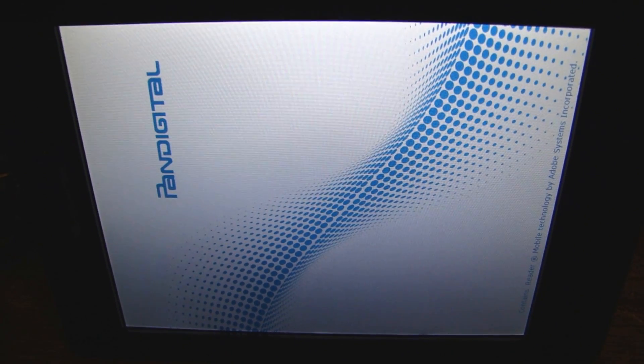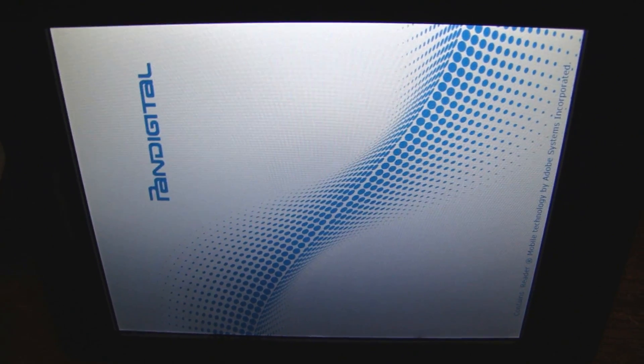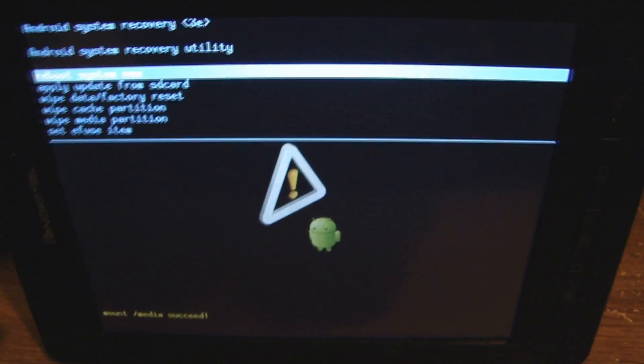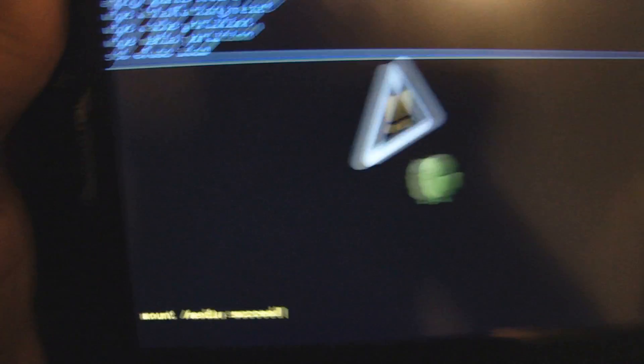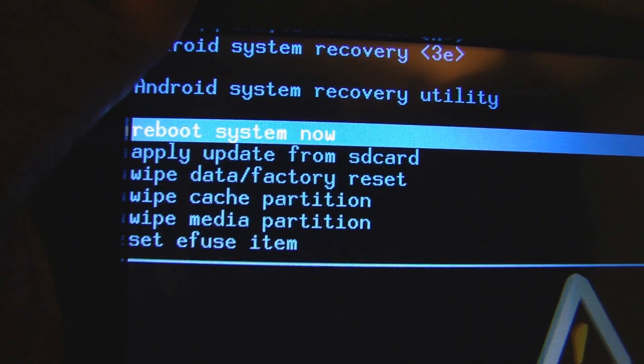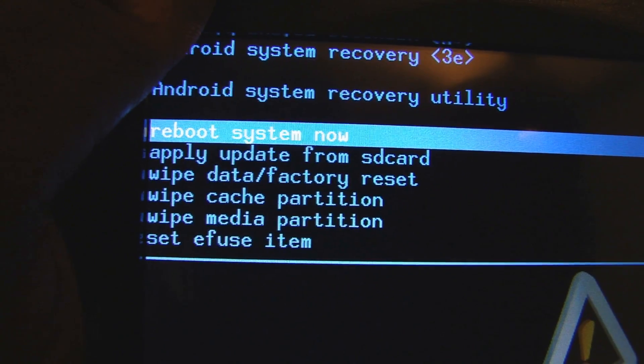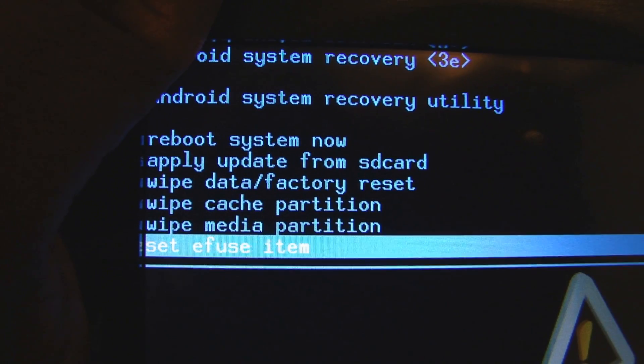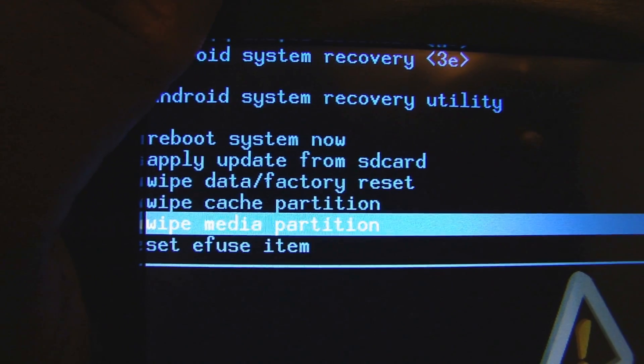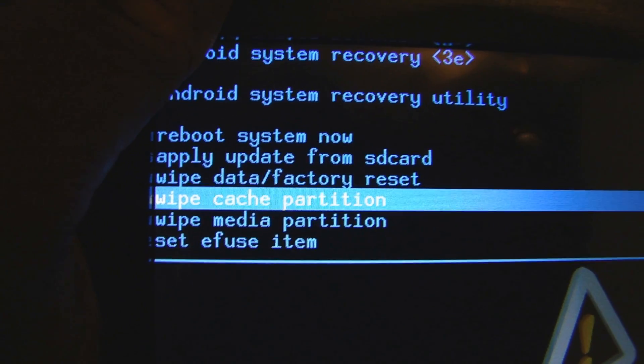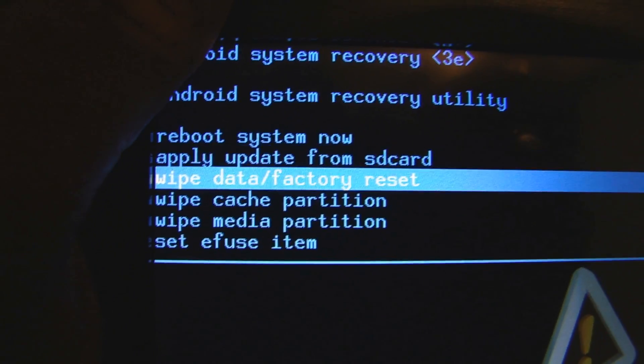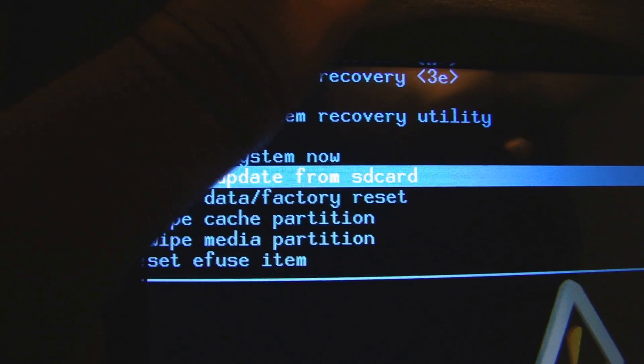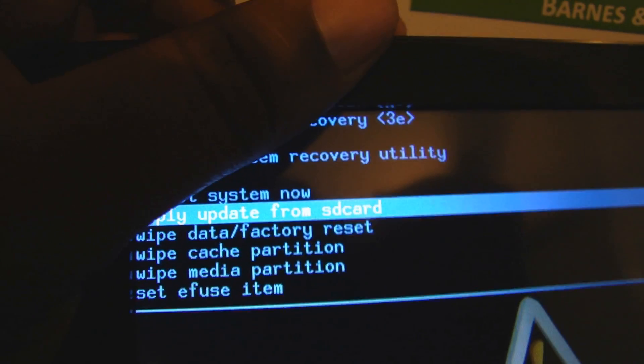Give it a second to work. We're into recovery mode. Now we want to use the up button to move. And we're going to choose apply update from SD card. Use the down button to select.